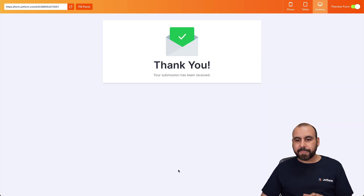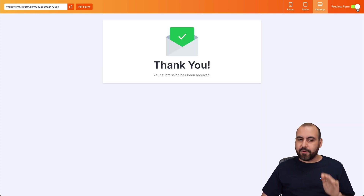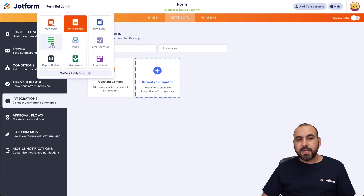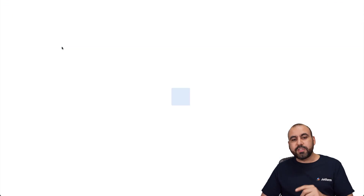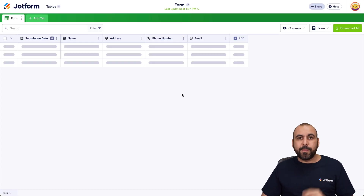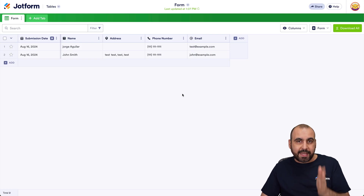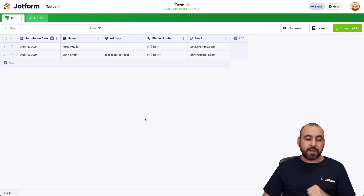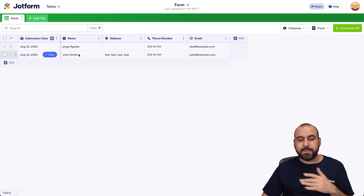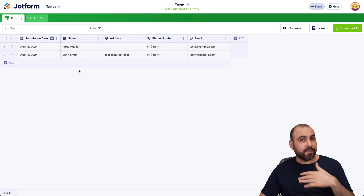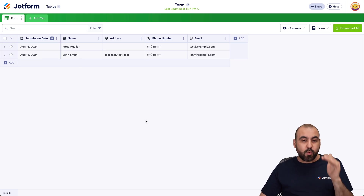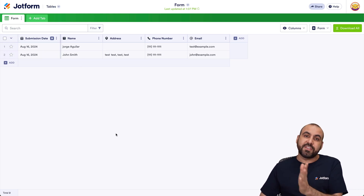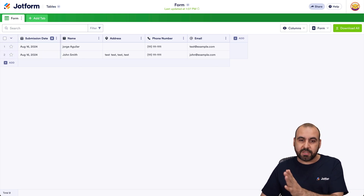Let's go ahead and submit it. Let's head to JotForm Tables, because this is where we're going to create our buttons to send that data to Constant Contact. We have two form submissions, and maybe you have hundreds or thousands and you want to be selective with the contacts you send over.